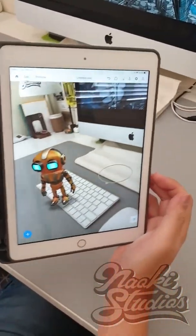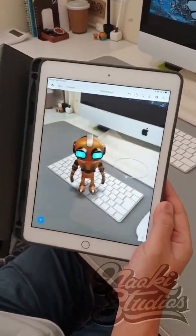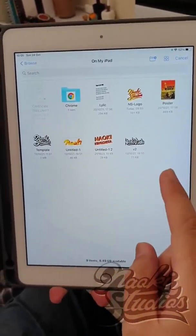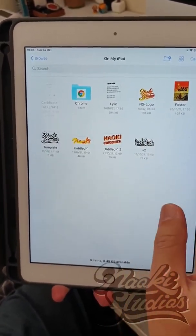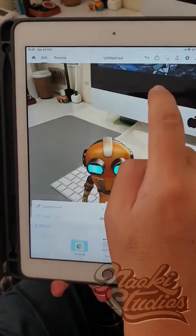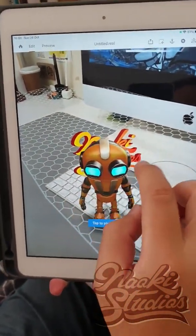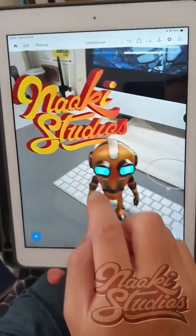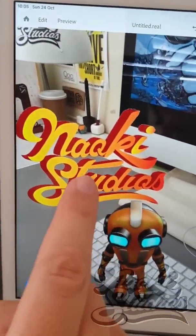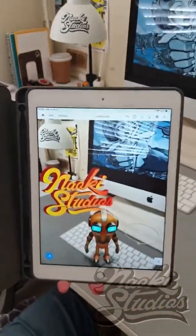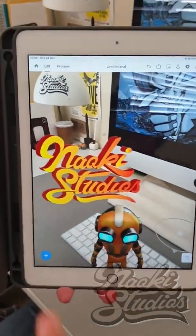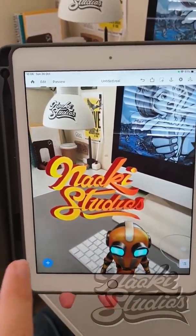If you want to add some original object, press plus again and go to file. Before doing that, make sure your object is downloaded inside of your device. So I have a couple of objects here. If I just press my logo here — I have to move a little bit and make it bigger — my logo is right there. If you see behind the iPad, it's actually not there, but if you see through Adobe Aero, you can see the object right there.